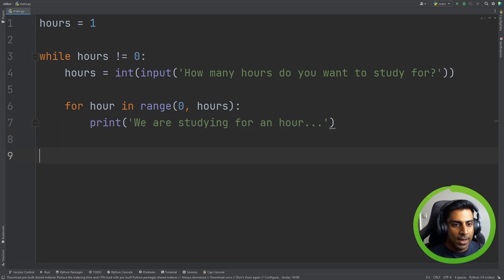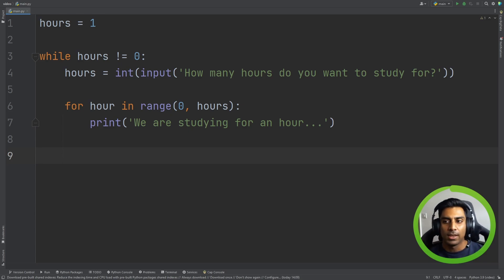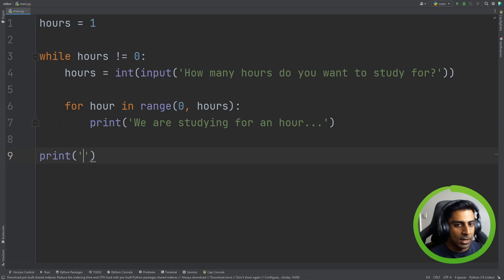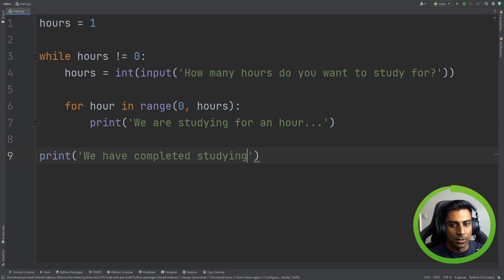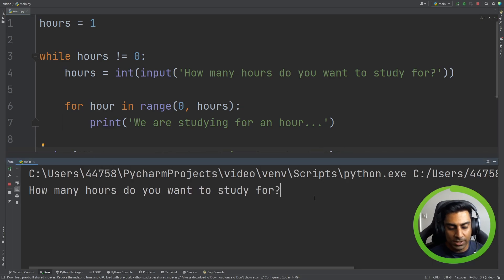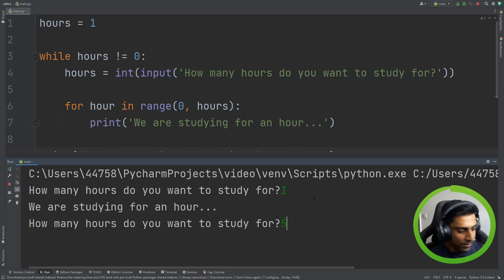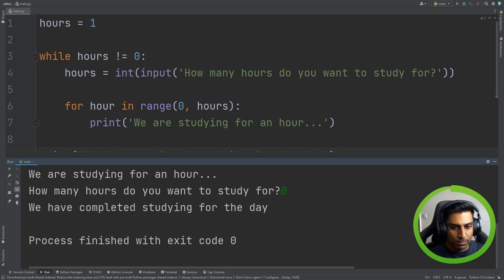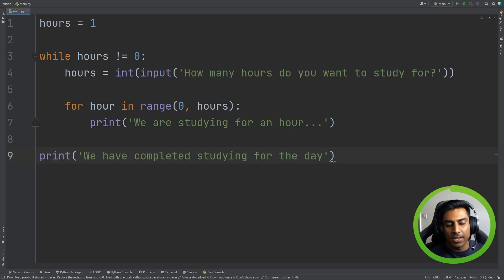There's one more thing I've seen in exam papers: output a message at the end when you stop. All we need to do is add after the while loop: 'We have completed studying for the day.' Running it: enter one, five hours, etc. — it prints each iteration. Enter zero and it says 'We have completed studying for the day.' That's how you use while loops and for loops together. Try it out for yourself!